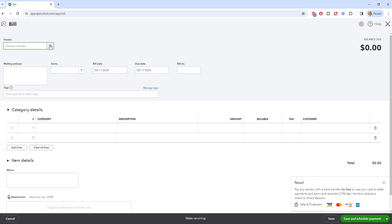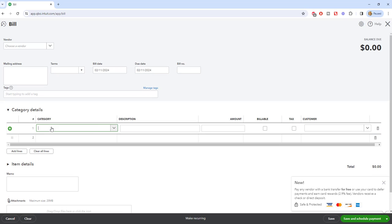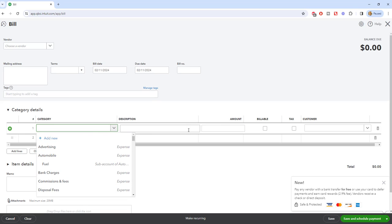Yes, you're an owner and you may be an employee, but you're going to put yourself in as a vendor. All this should populate — terms, bill date, due date, etc. The important thing is down here under category, you're going to put in the expense of what it was you spent the money on. For example, if you went to the office supply store and bought office supplies and accidentally used your personal credit card or personal checking account, you're just going to go in and put in office supplies and the amount.